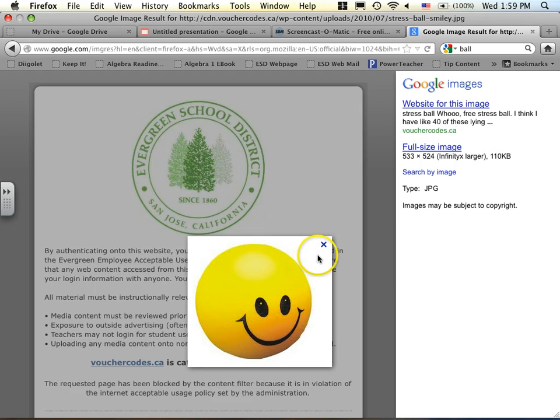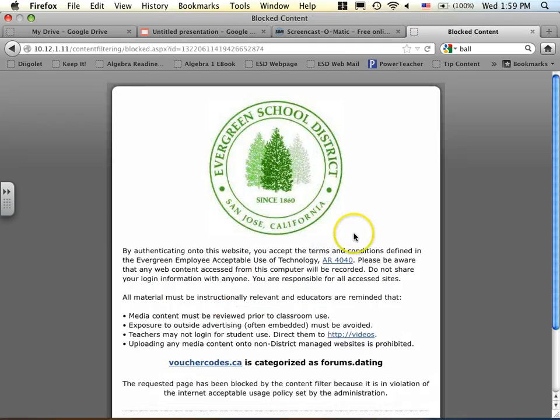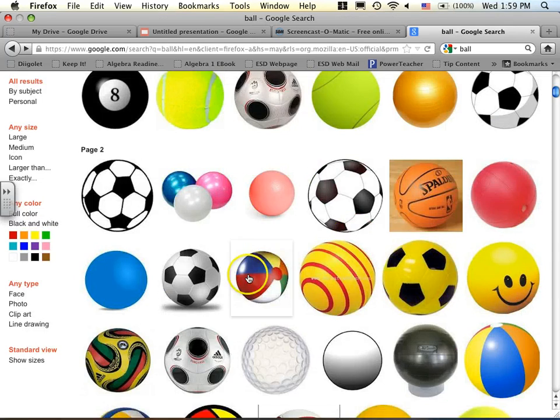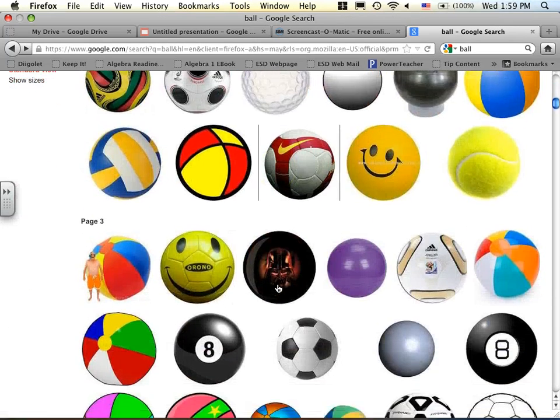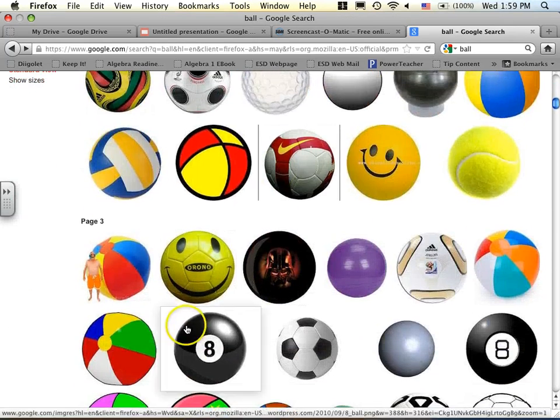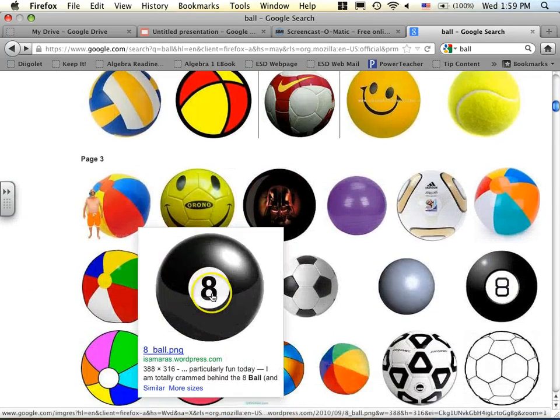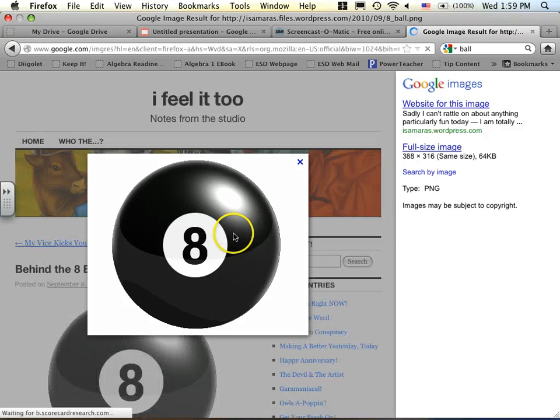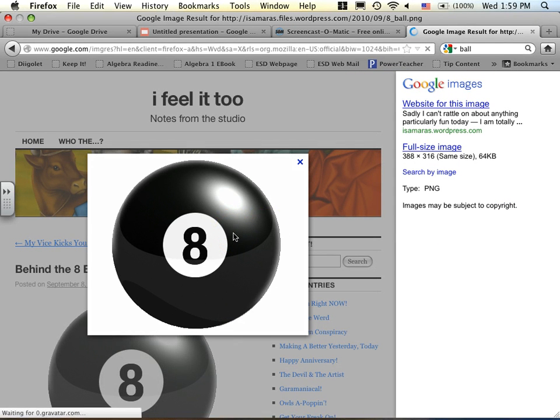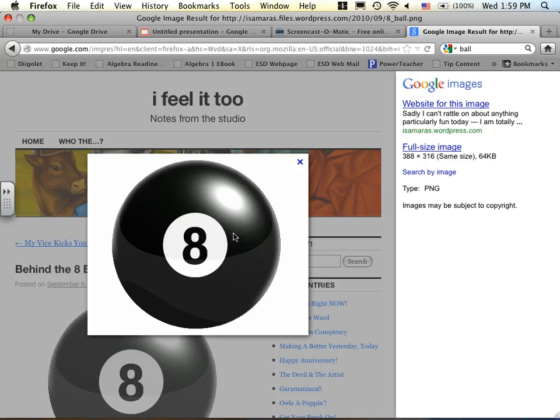Well, it doesn't look round to me, so I don't like that. Let's try another. Let's try another ball. Let's try the eight ball. All right. I didn't say eight balls. Eight ball. All right.